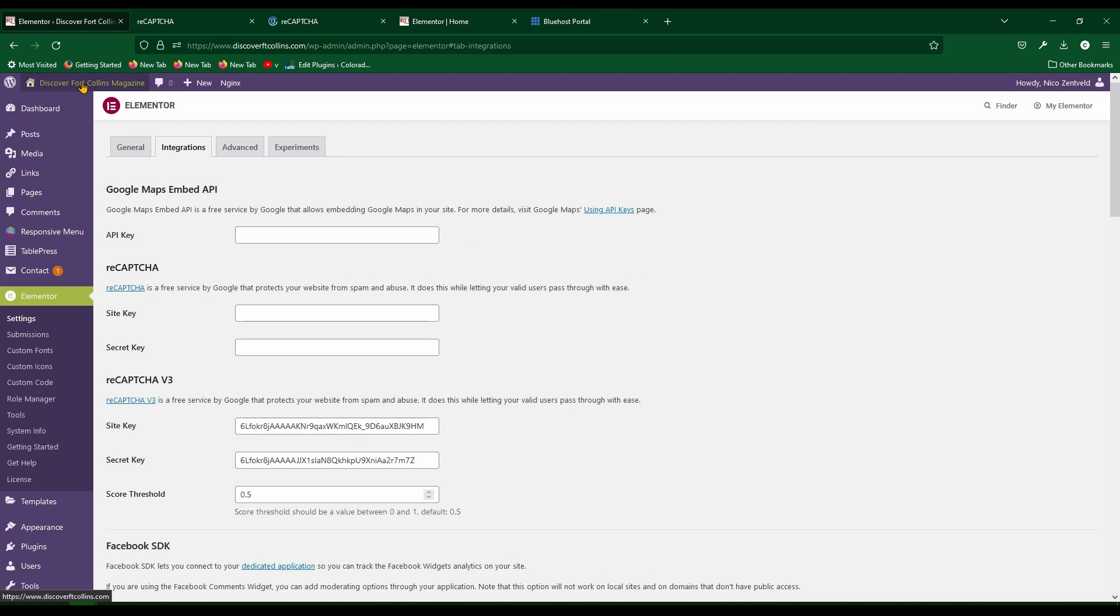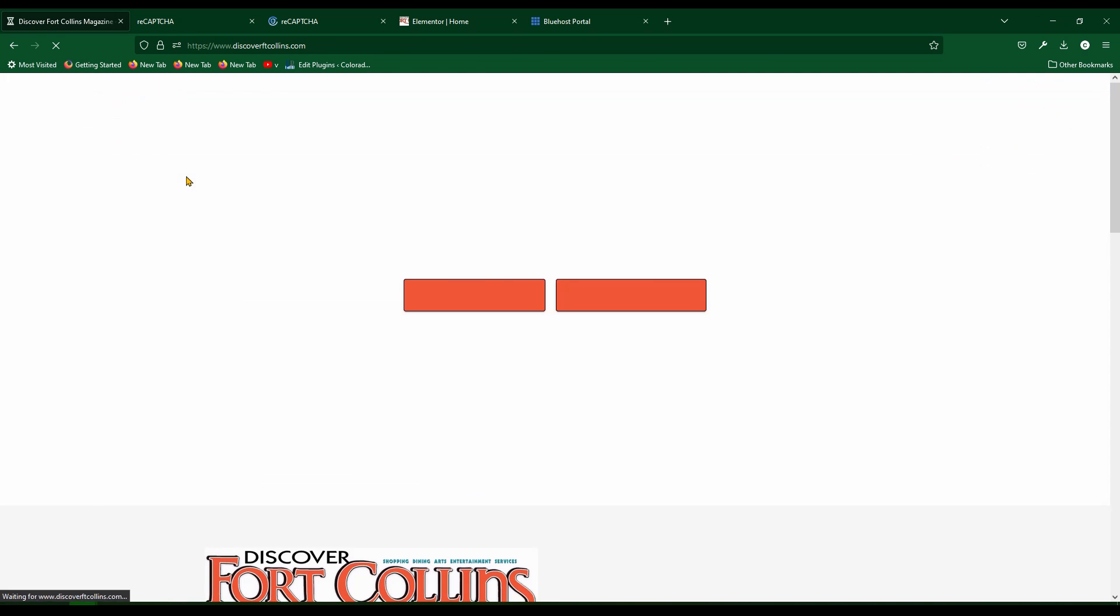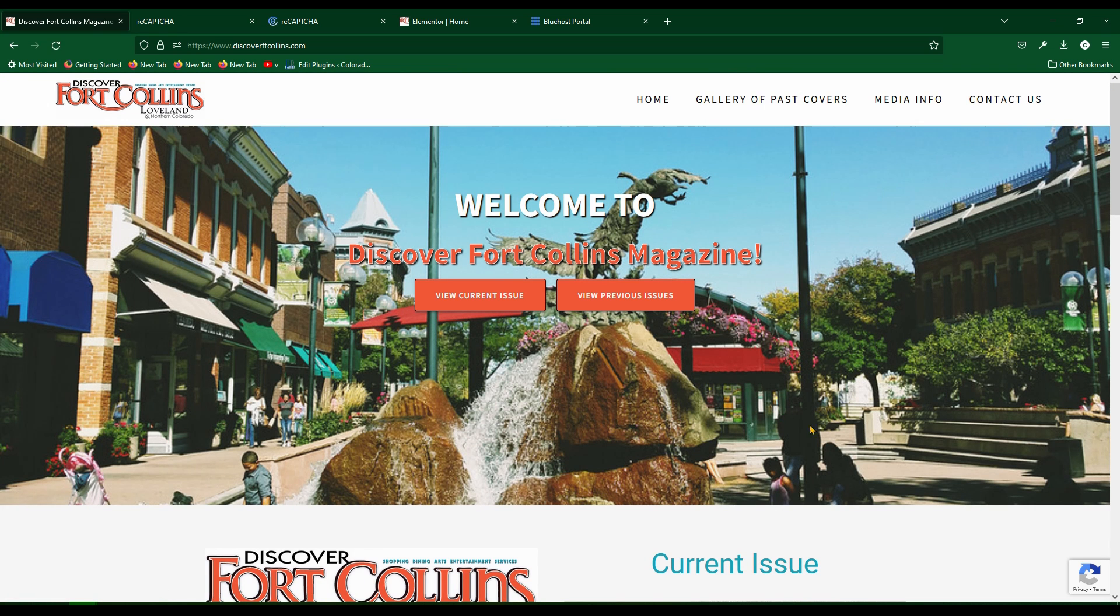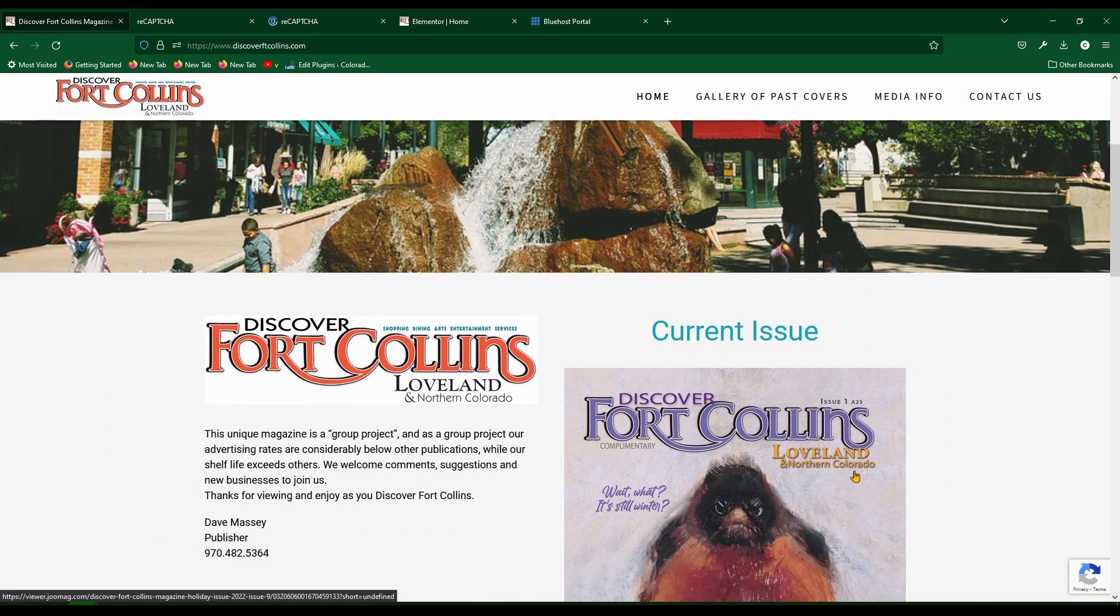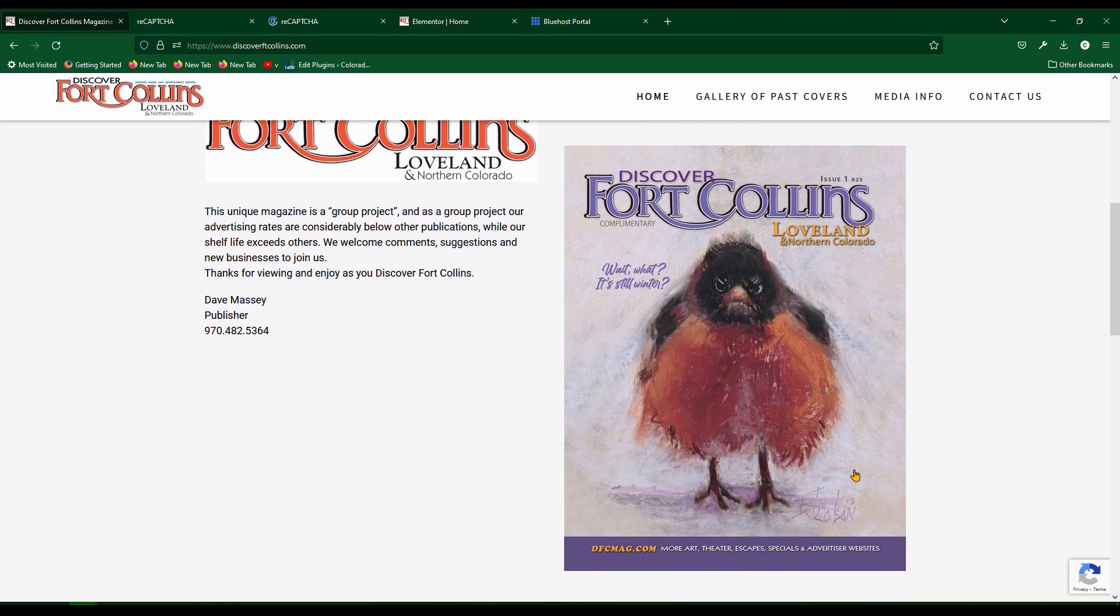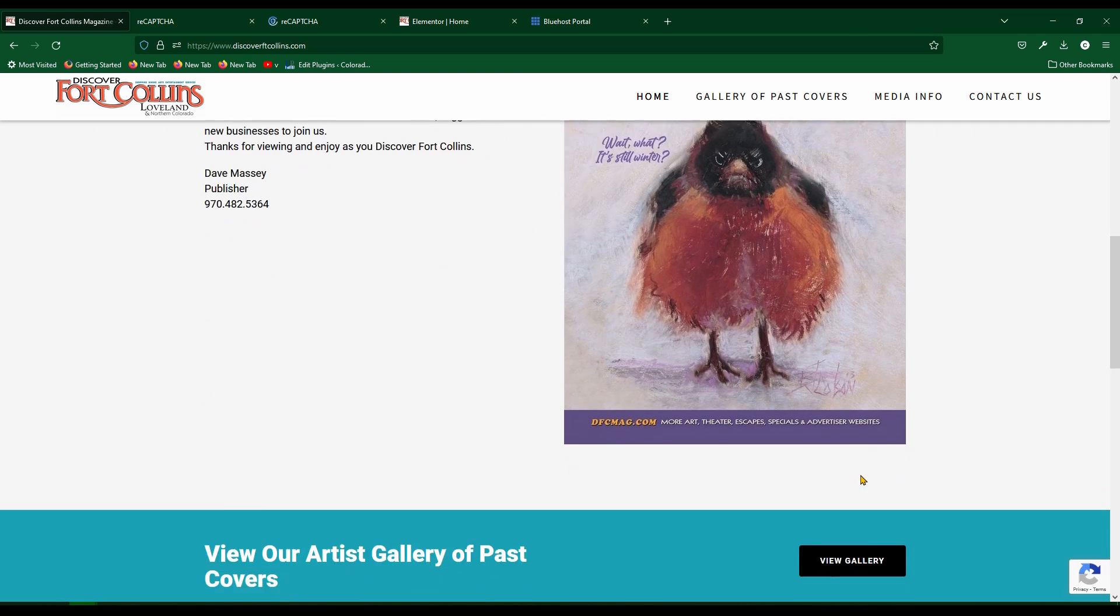Going back to the front end of the website now, you'll see in the bottom right hand corner you have a ReCAPTCHA. It says protected by ReCAPTCHA. This is all you need to do.